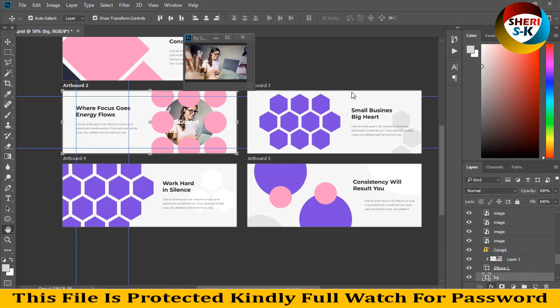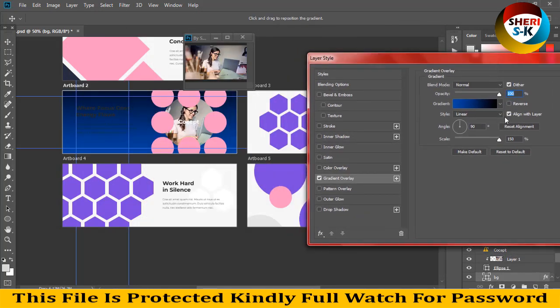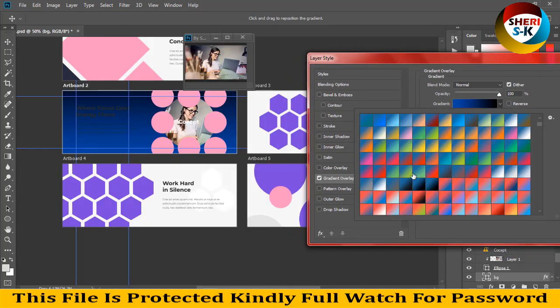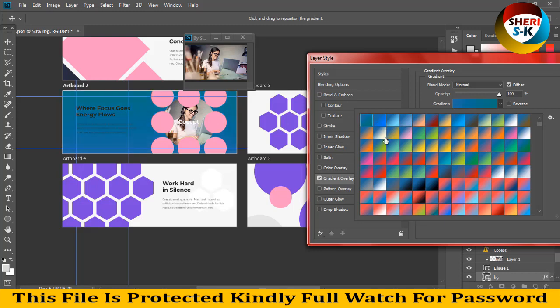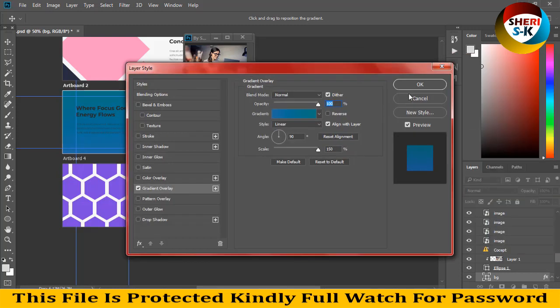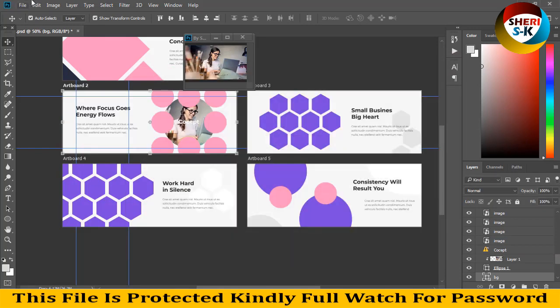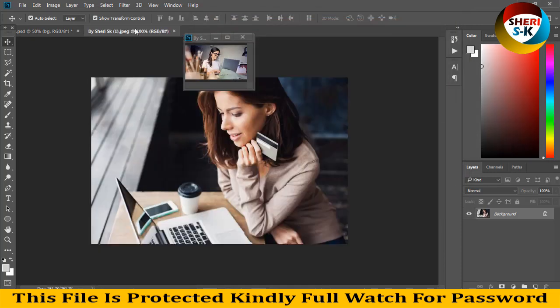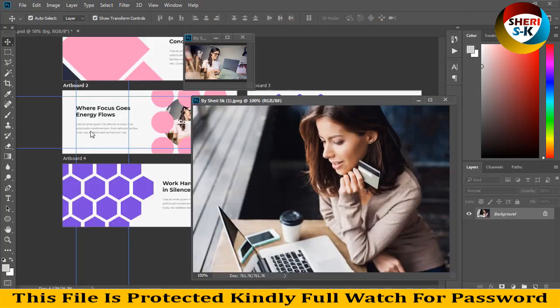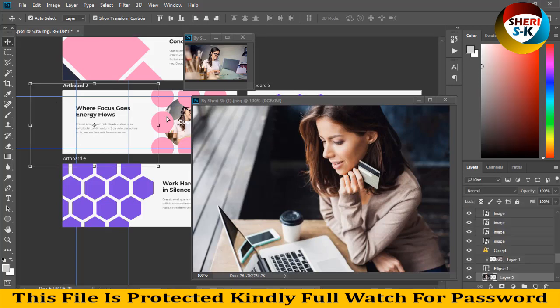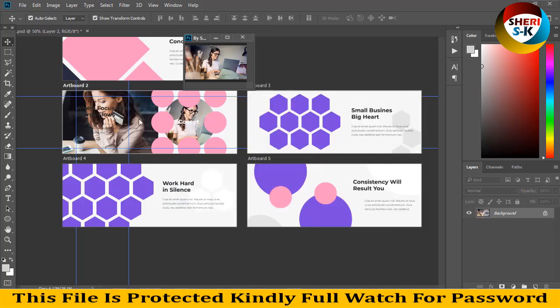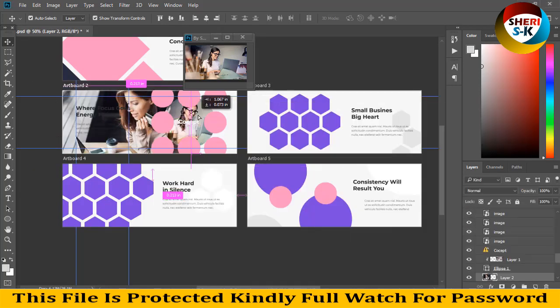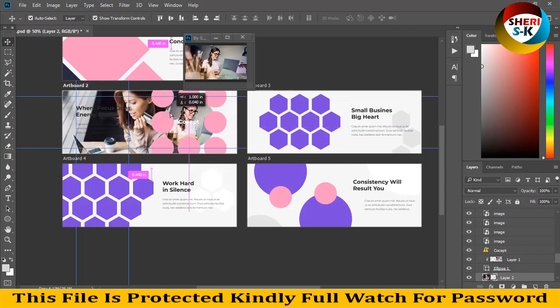You can adjust any image here. For example, I'll open this file and drag it on. Okay, here it is.